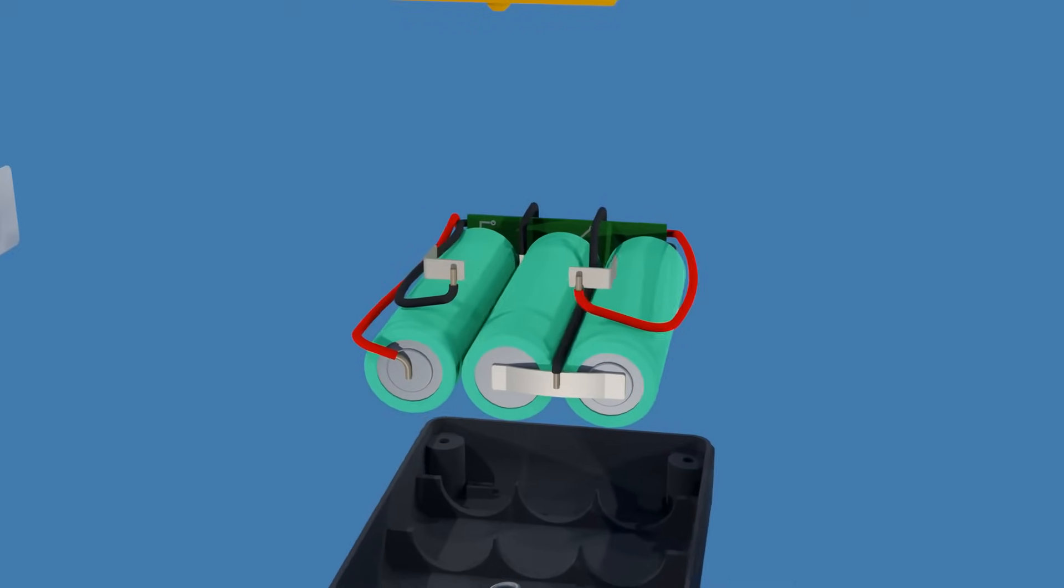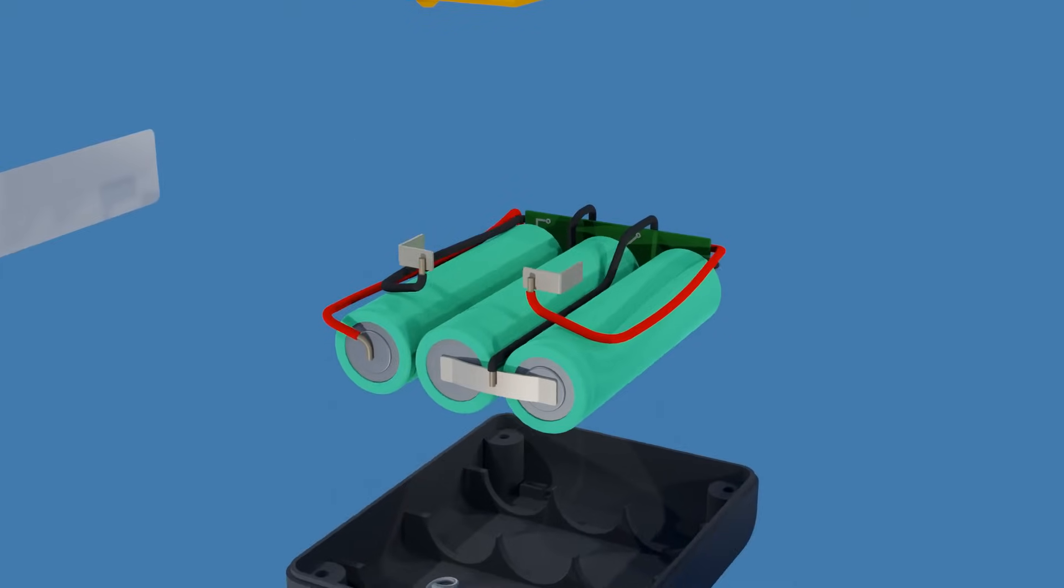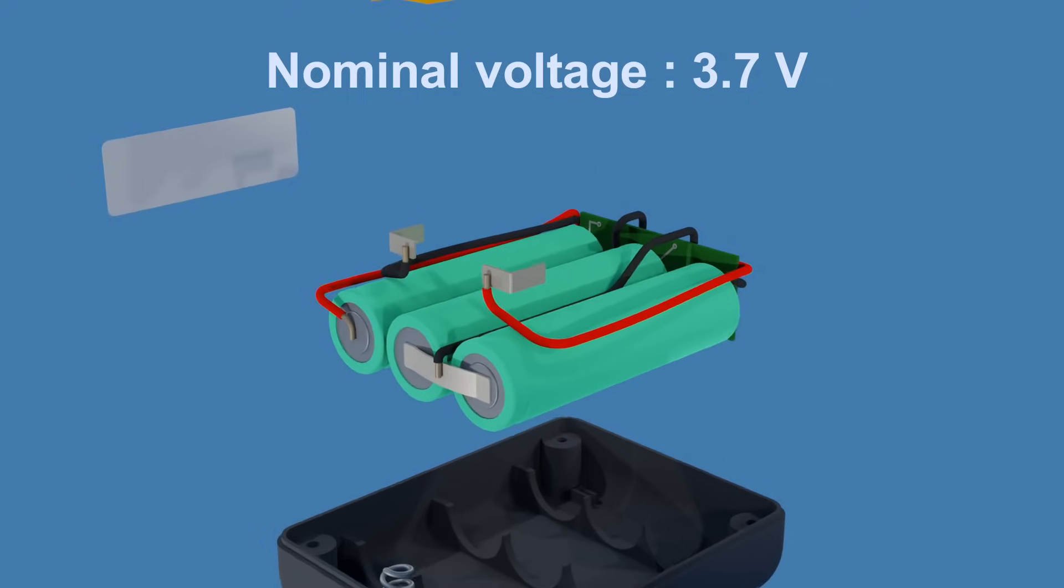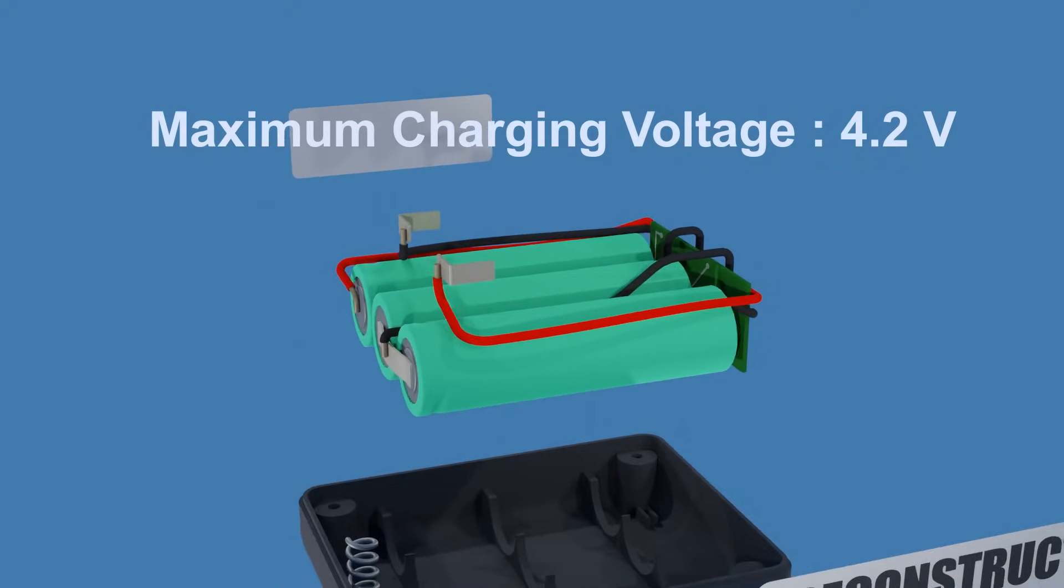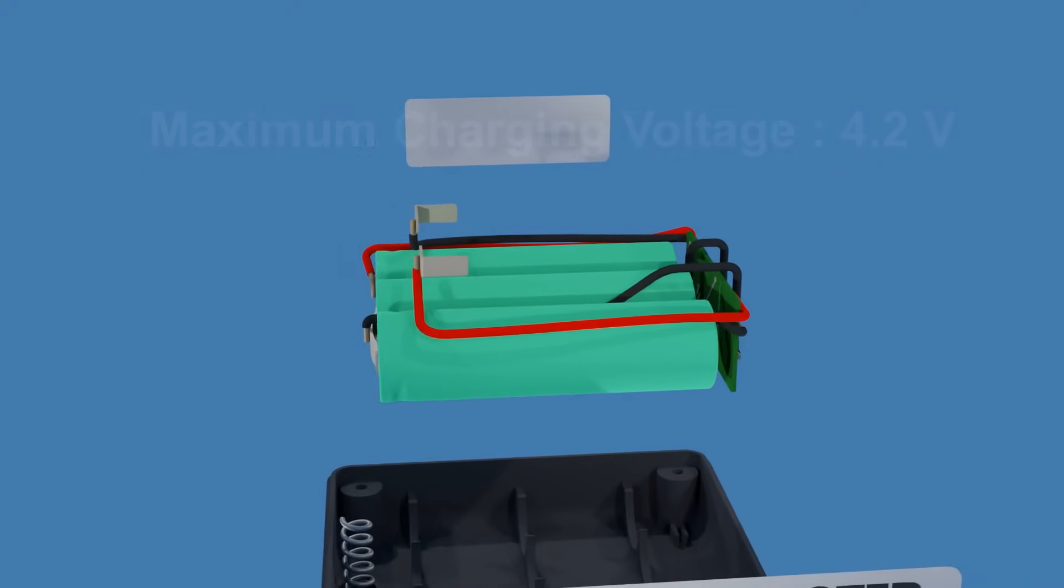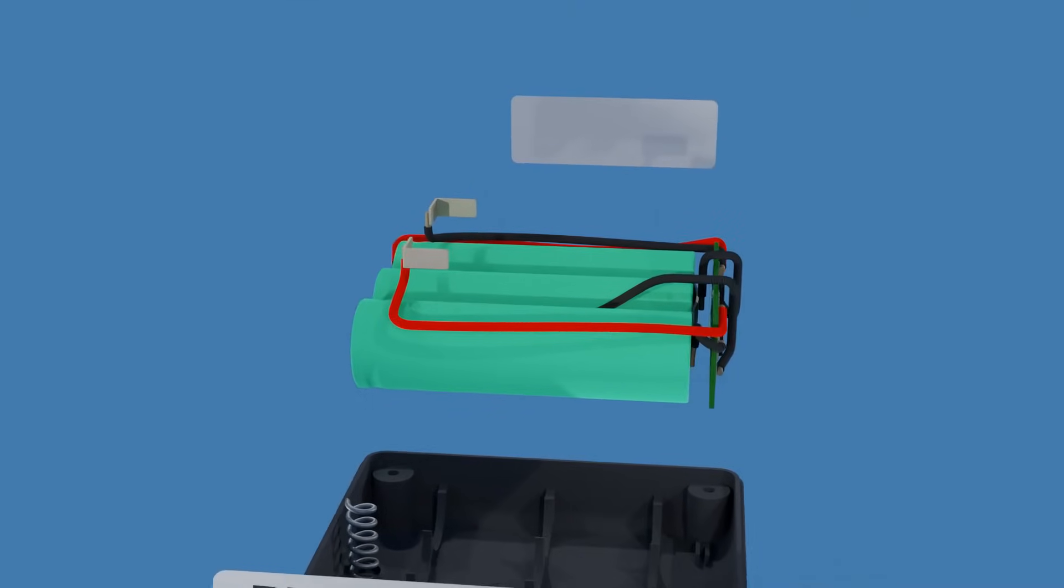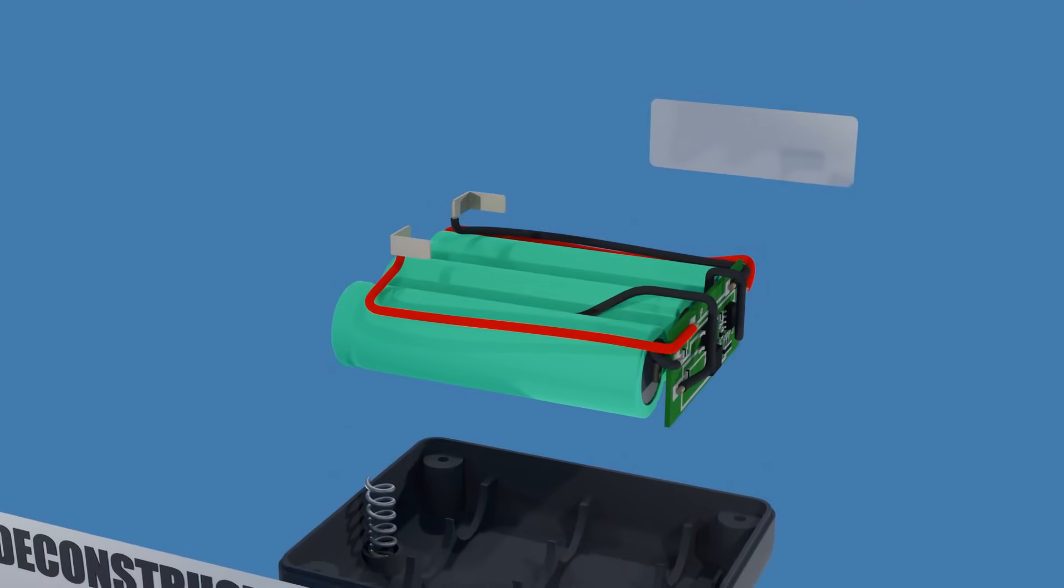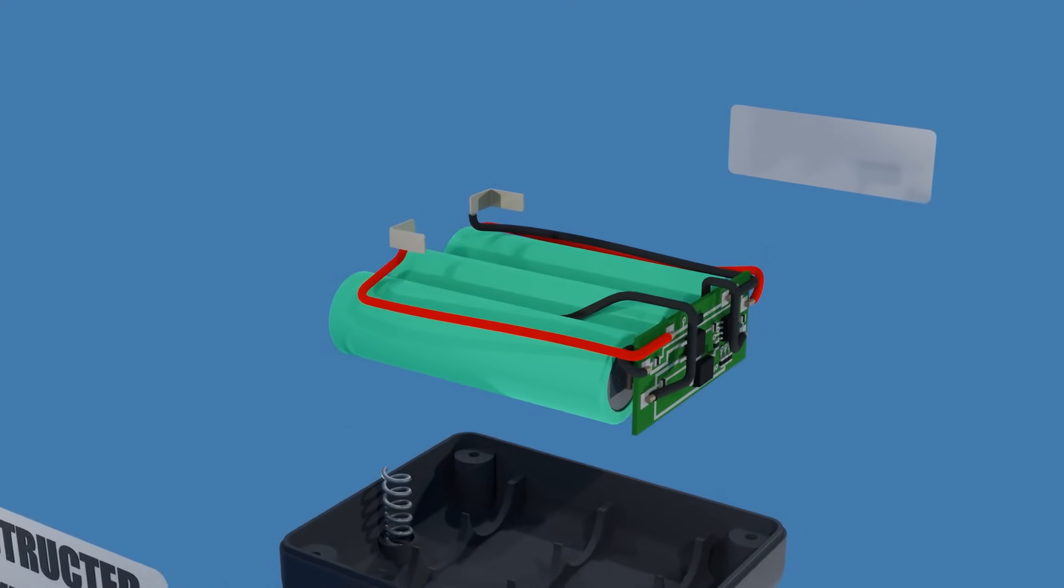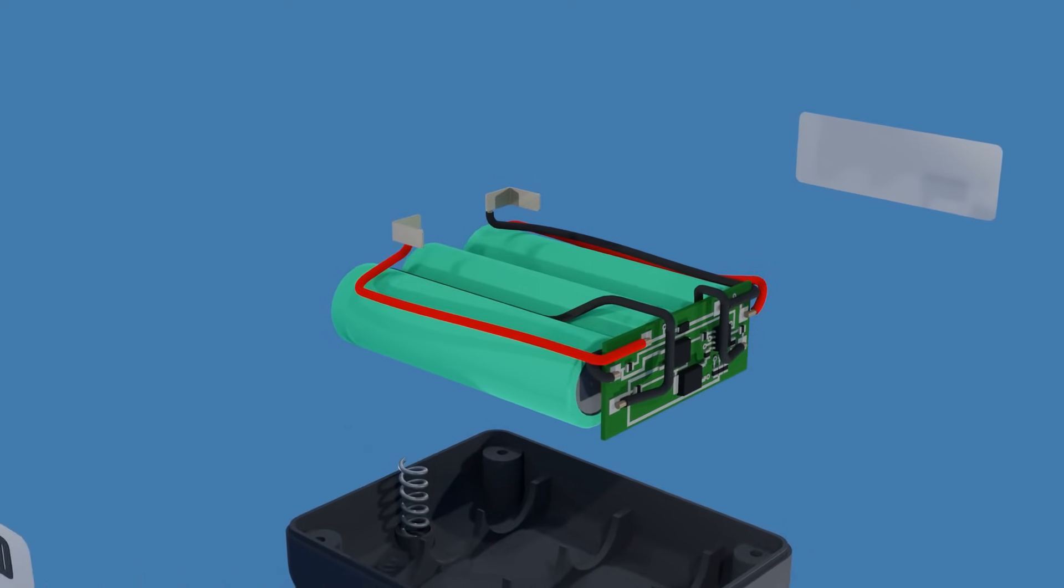The nominal voltage of each 18650 cell is 3.7 volts, with a maximum charging voltage of 4.2 volts when fully charged. Adding more cells in series will increase the battery voltage by roughly 4 volts and connecting them in parallel will increase the battery charge capacity.